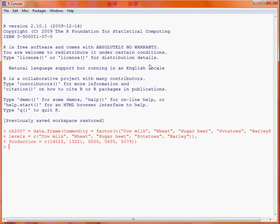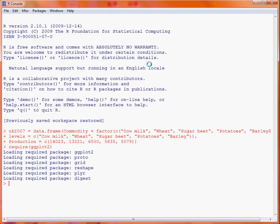To make use of the ggplot2 library we first make it available with the function require. So require ggplot2 — it waits a little bit and then tells us which packages have been loaded into R.